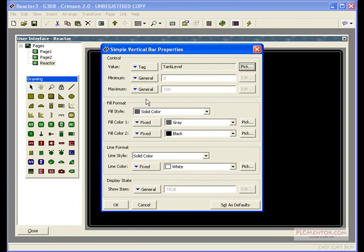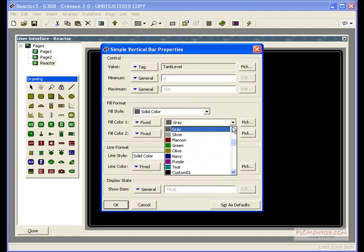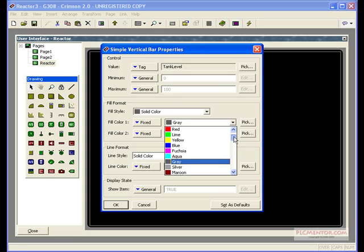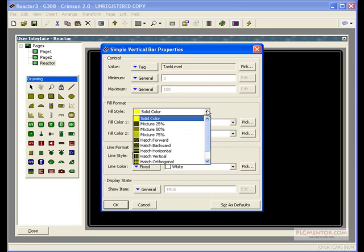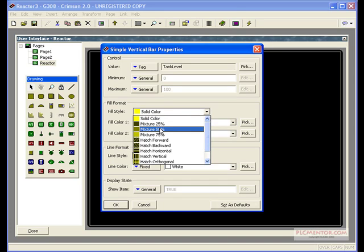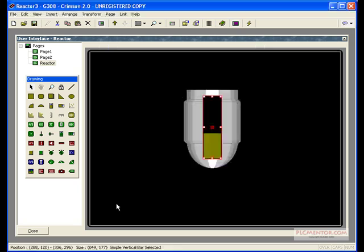Let's also change the fill format while we're in here. Our tank's gray, so we want something that contrasts a little better with that. We'll change this to yellow. And we'll also select a fill style mixture, 50%, since we are mixing stuff in our reactor. We'll select OK there.